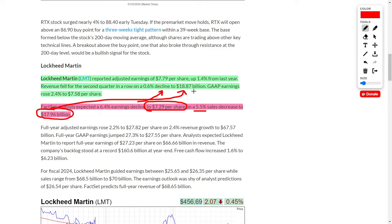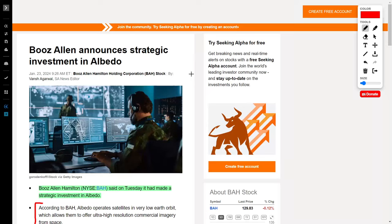But despite this, their share price still trended lower. Again, this is another classic example where even if a company beats on their revenue and earnings, it does not guarantee the company's share price will increase. Luckily, other government contractors have fared better, considering that Booz Allen recently announced a strategic investment in Albedo.